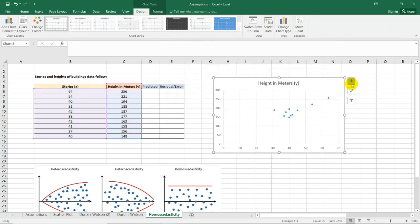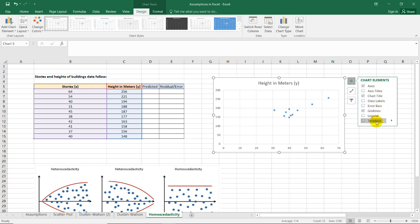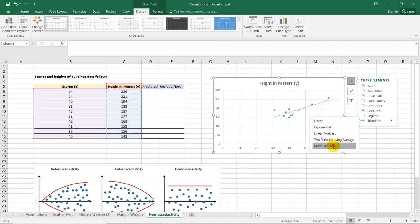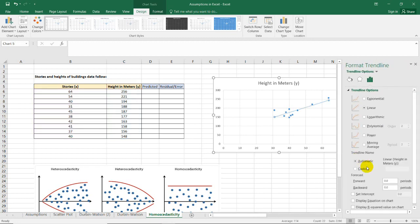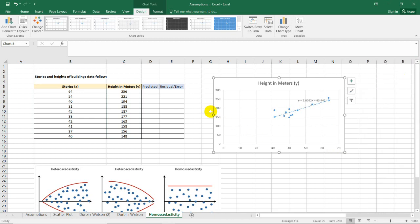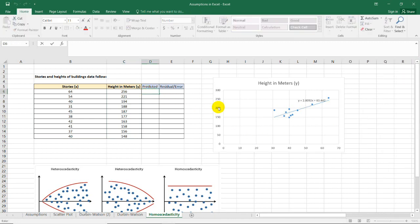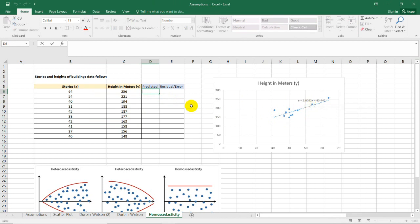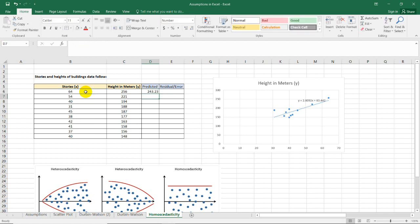Click on the chart, select Trendline, then More Options to display the equation. After selecting this option, we can use the regression equation shown. We have 2.892 times the value of X, which is 64, plus 63.442. Press Enter, and we get the predicted value.